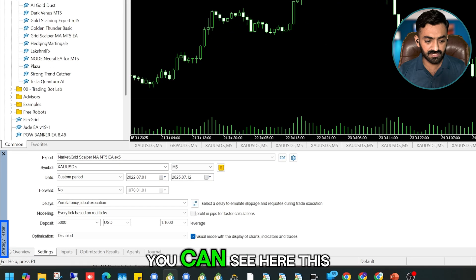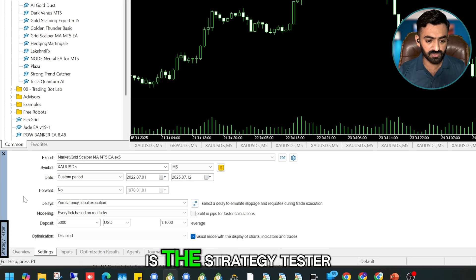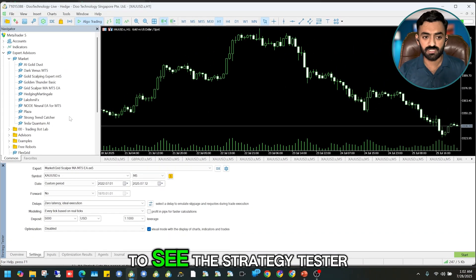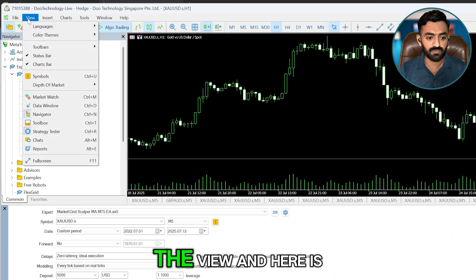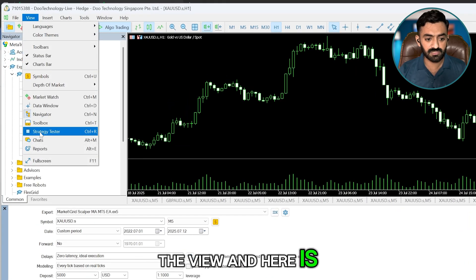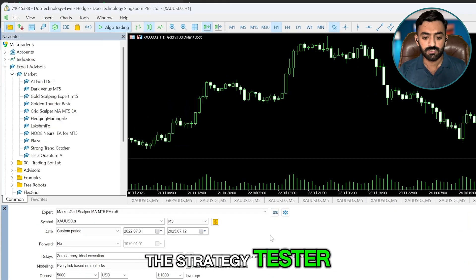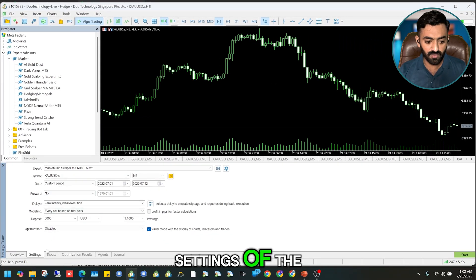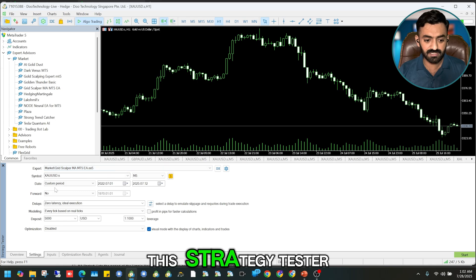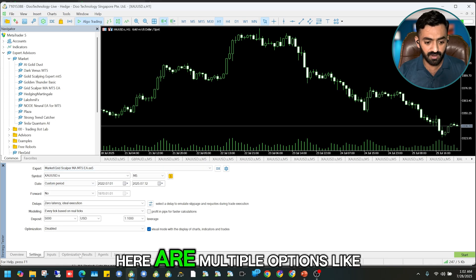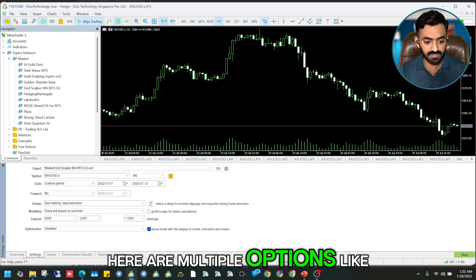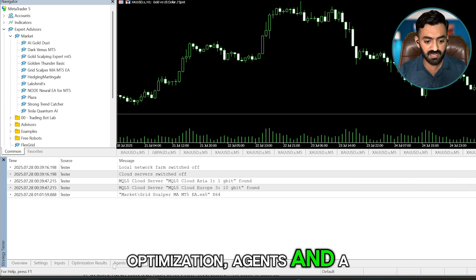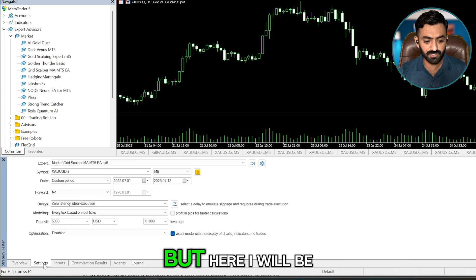If you're not able to see the Strategy Tester, go to View and here is the Strategy Tester. Let's move to the settings. Here are multiple options like Overview, Settings, Inputs, Optimization, Agents, and Journal.